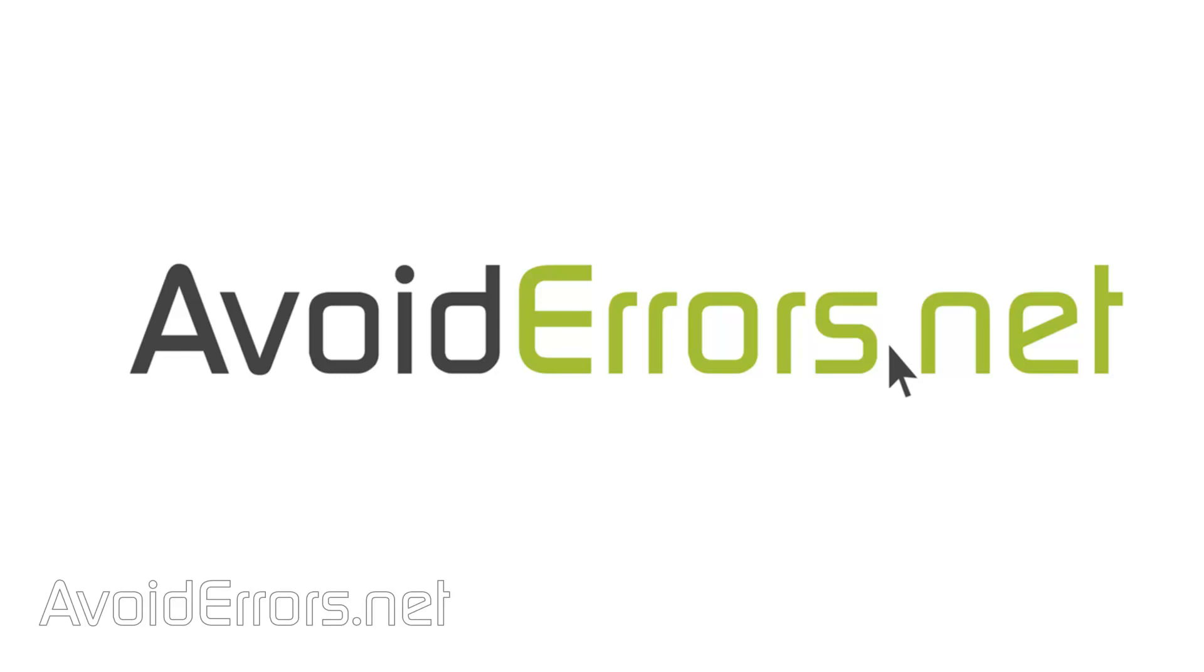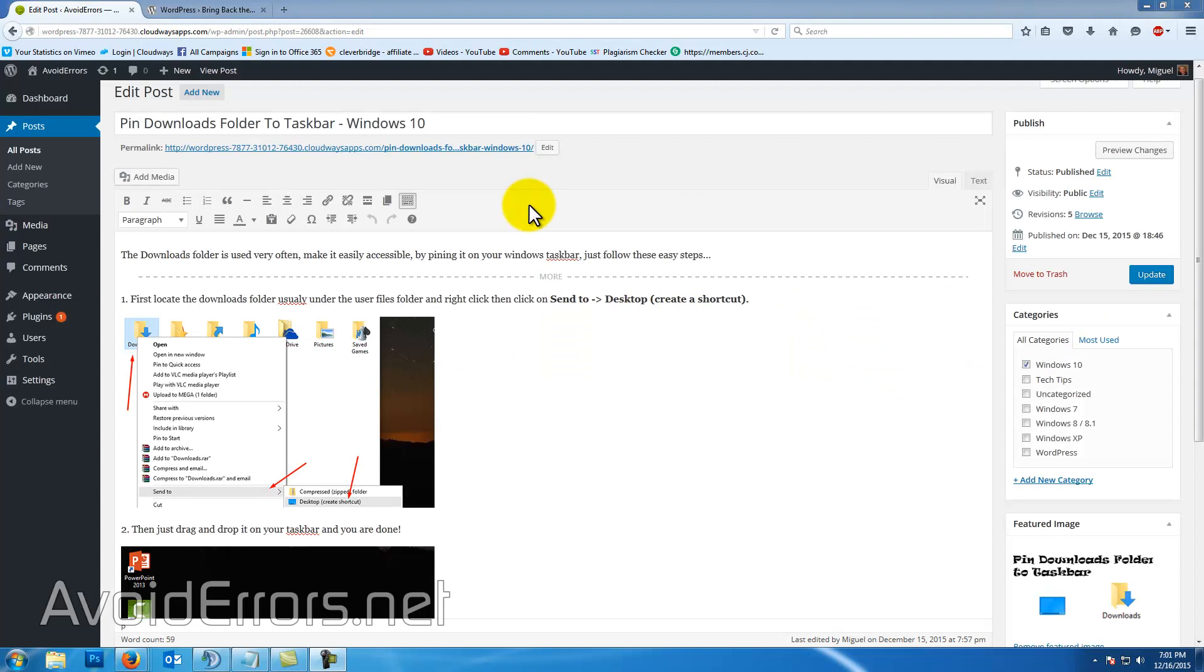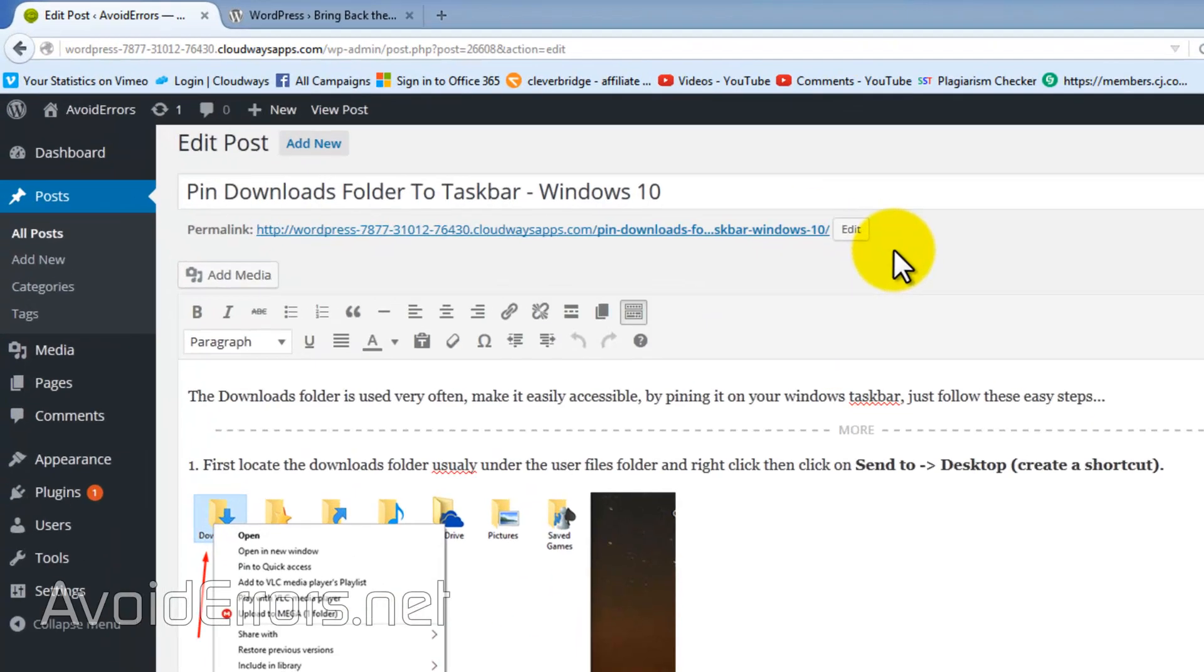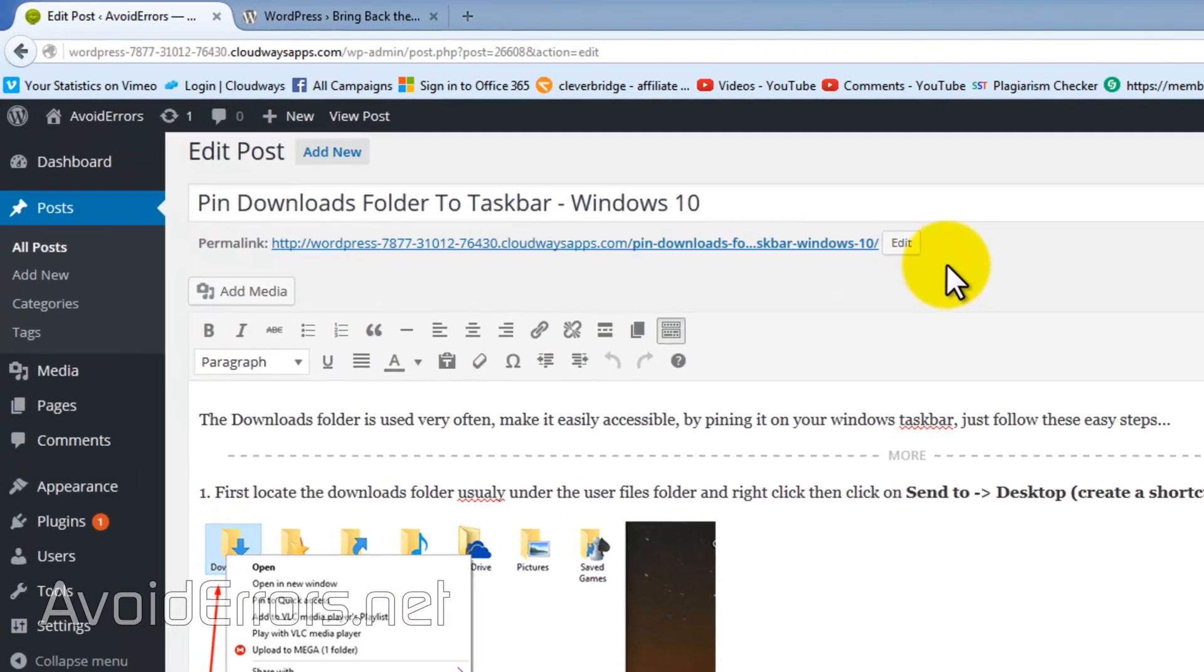Hi, my name is Miguel from avoiderrors.net. In this tutorial I'm going to be showing you how to restore the get short link button in WordPress 4.4. As you can see, the button has disappeared and we're stuck with this long URL.